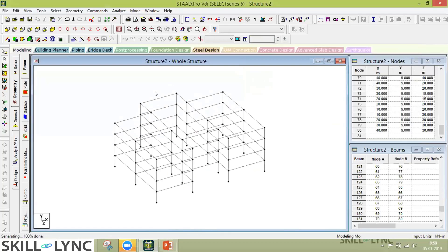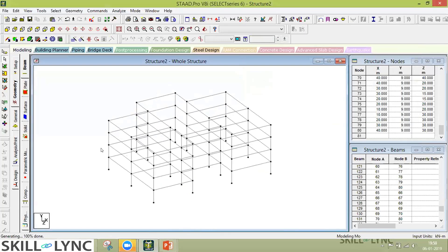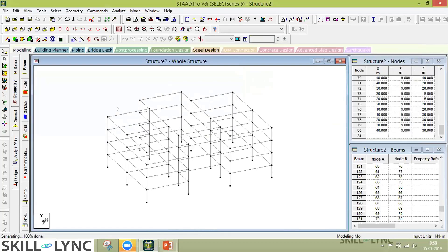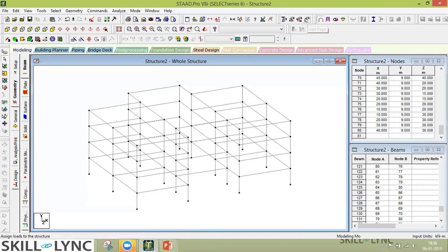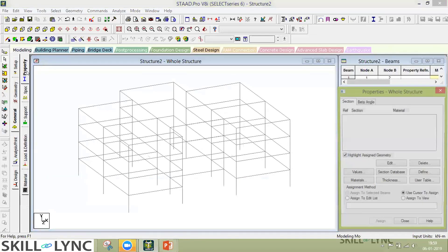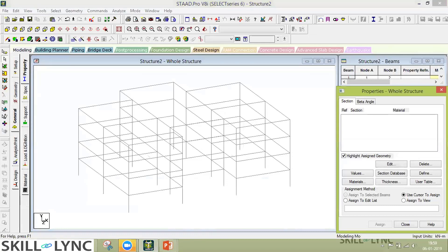Let's assume our building is ready. We'll assign properties to each of the structural elements. You'll find three or four tabs providing different functions: the first is Property, second is Support/Boundary Condition, third is Specifications for Members, and the fourth is for Loading. The same options are available on the left under the General tab as well.